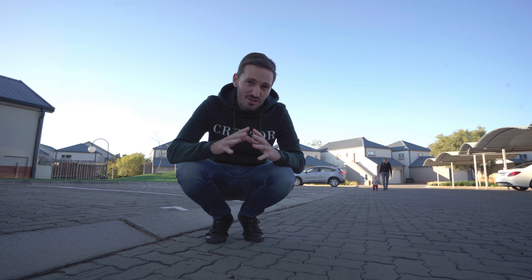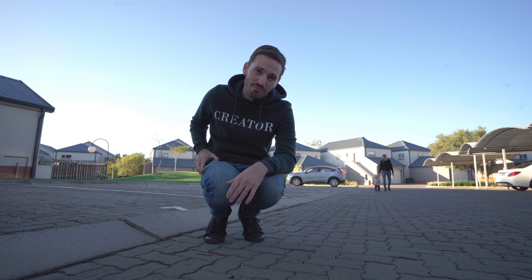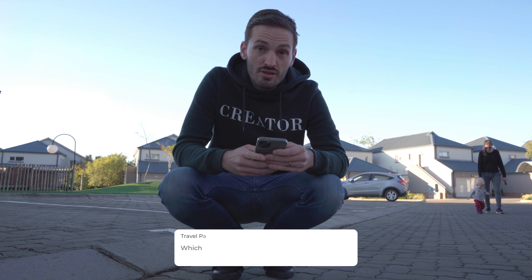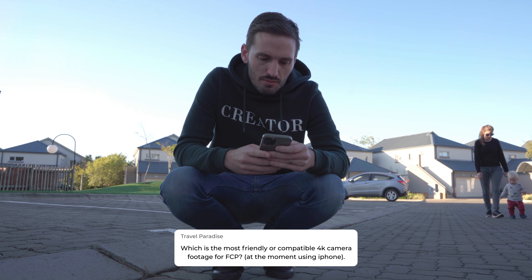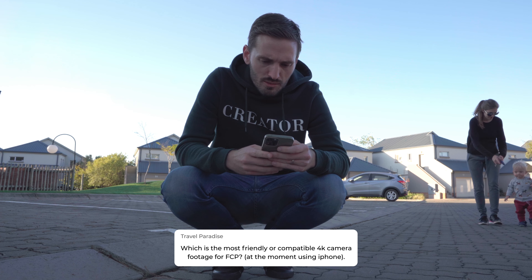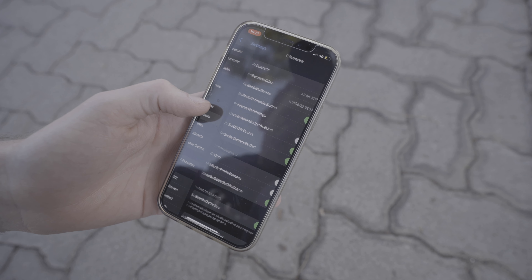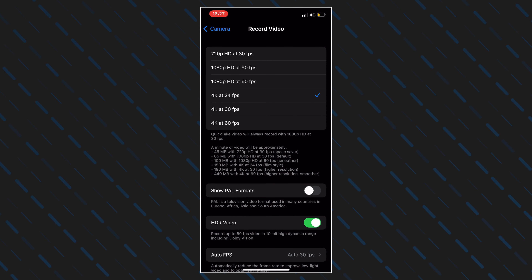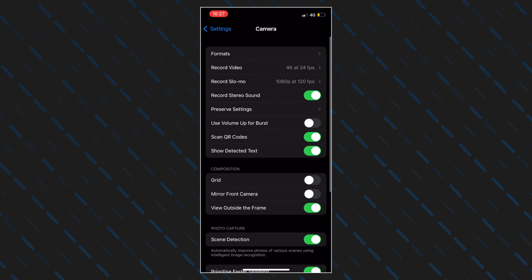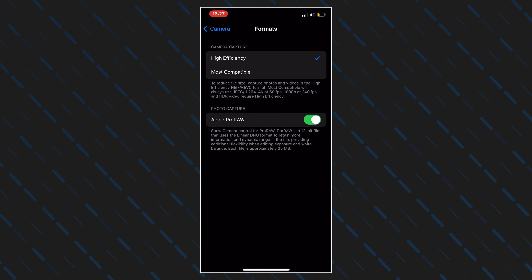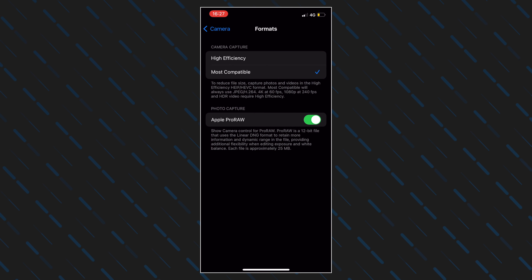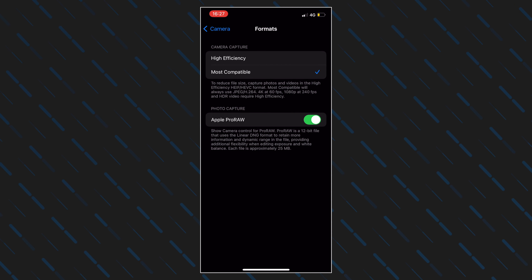At the end of every work day I love going for a walk with my family — my son has just started walking, so it's the highlight of my day. Travel Paradise asks: what's the most compatible 4K camera footage for Final Cut Pro using iPhone? I'd personally shoot at 4K 24fps, or 4K 60fps if you need slow-mo. In your iPhone camera settings you can change the format to 'Most Compatible,' which shoots in a less compressed codec — if you're not worried about storage space and want the best quality, switch to that.